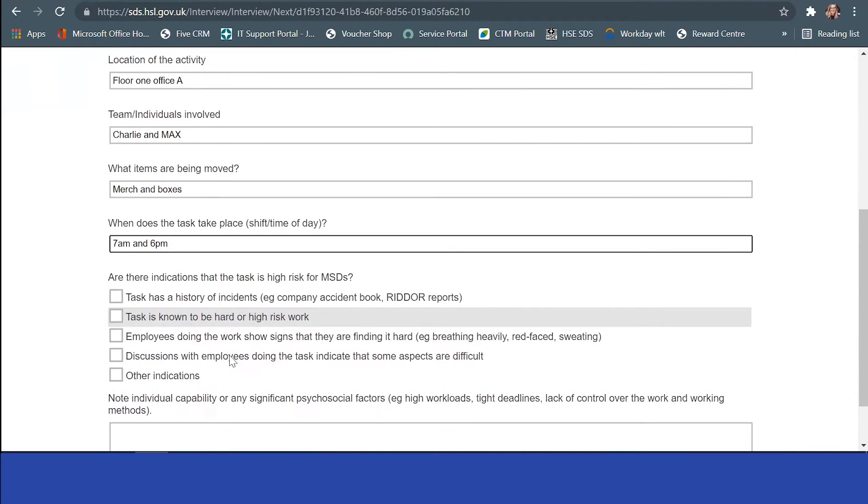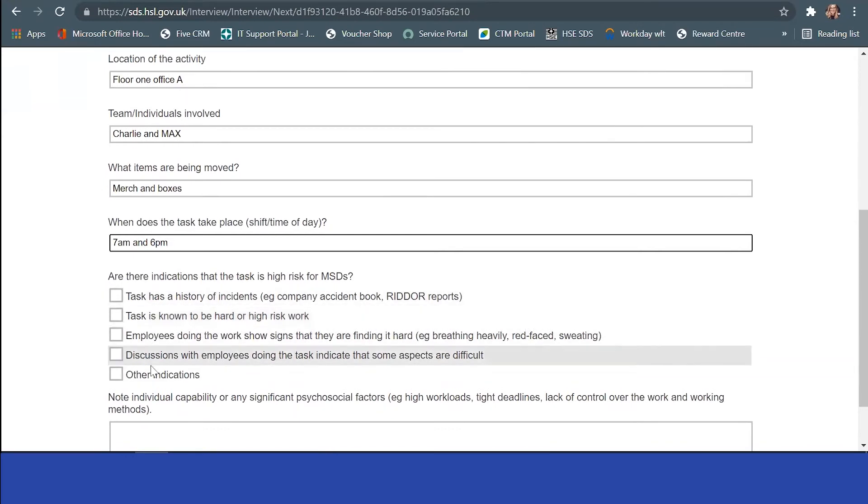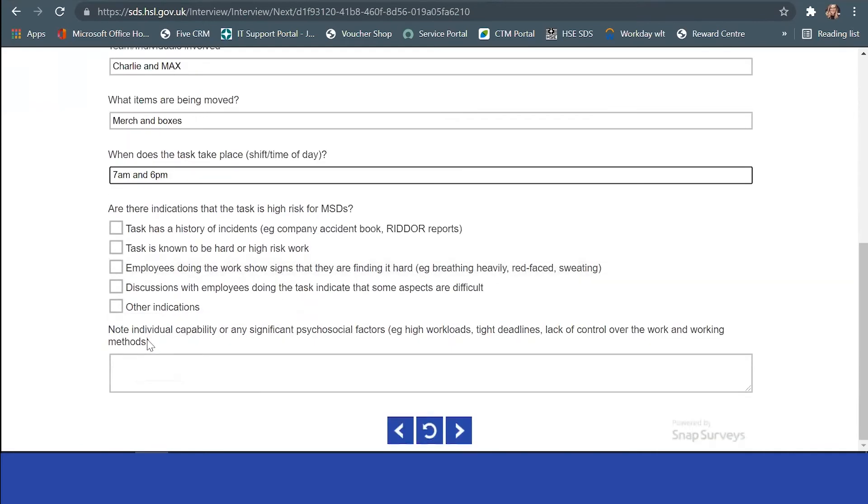Then you'd be able to see if there are any risks. Is the task known to be hard work or high risk? Has there been complaints? Has someone had an incident? You'll be able to include that here so you're aware.